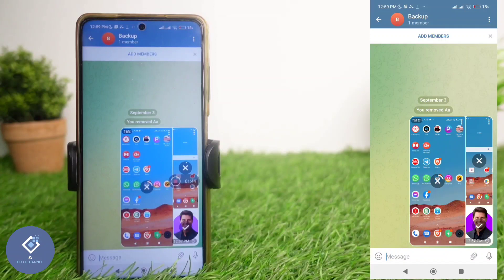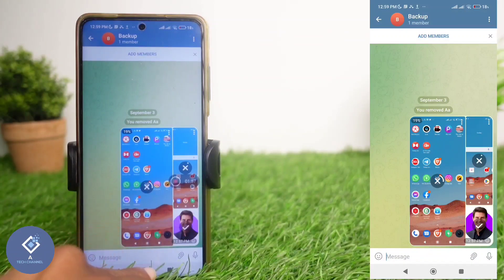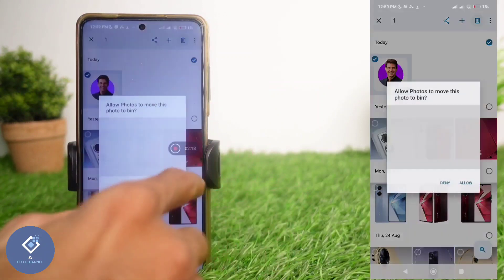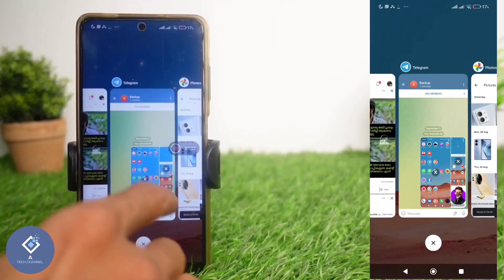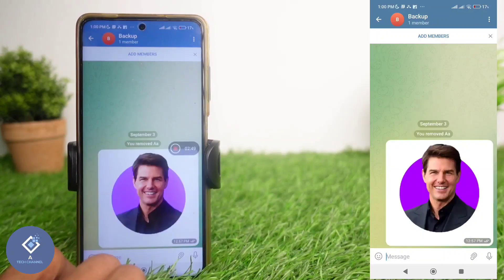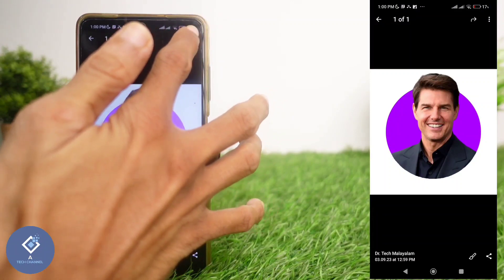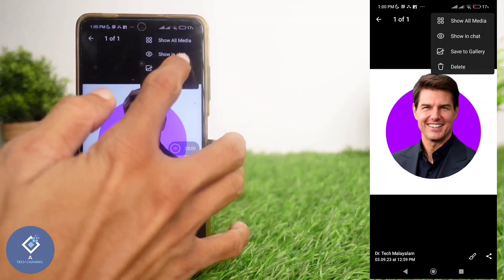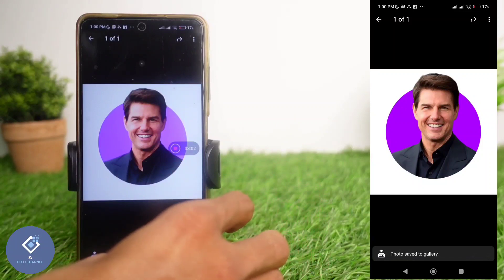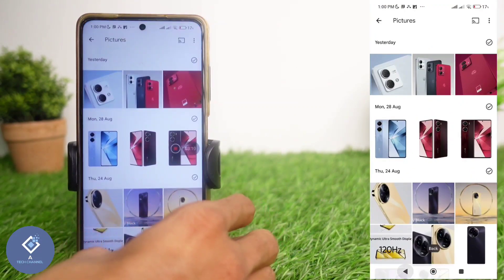You can upload any amount of data to this group. For example, I am deleting this photo from the gallery, and now deleting this file from the gallery. After that, if I go back to that group, I can see that picture here. If you want to download this picture again, just click on it. Above, you can see three dots — click on them and you can see the option Save to Gallery. Click on Save to Gallery, and if you check your gallery again, you can see that photo there.